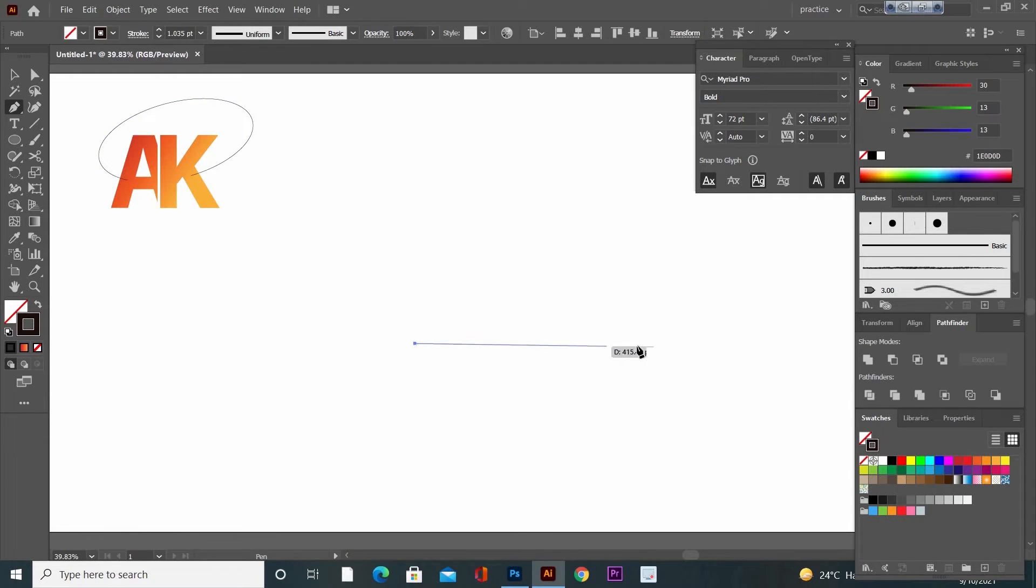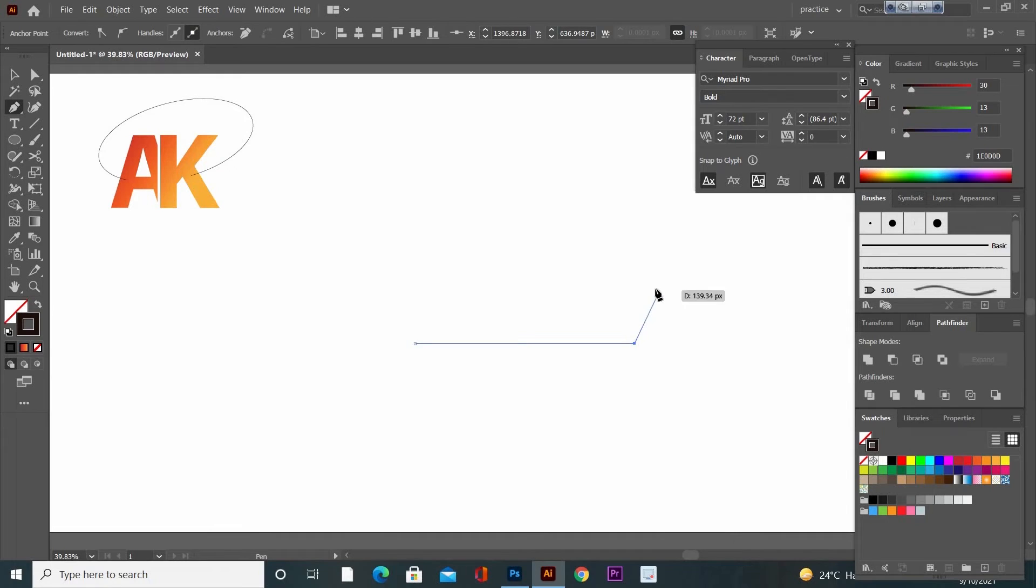Now go to Pen tool, press and hold Shift key, and draw a straight line like this. Now increase the stroke size.